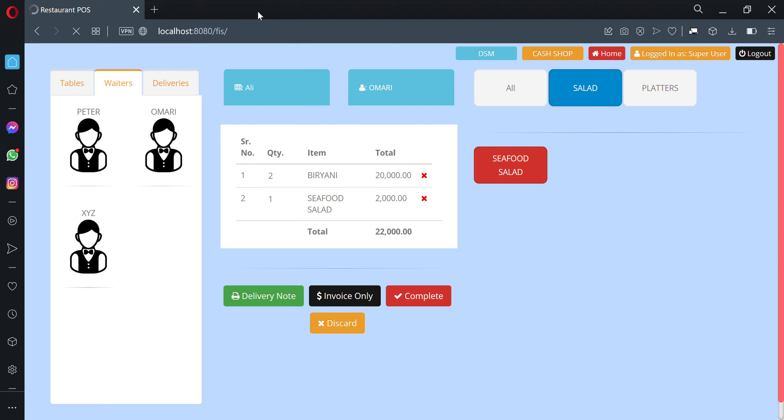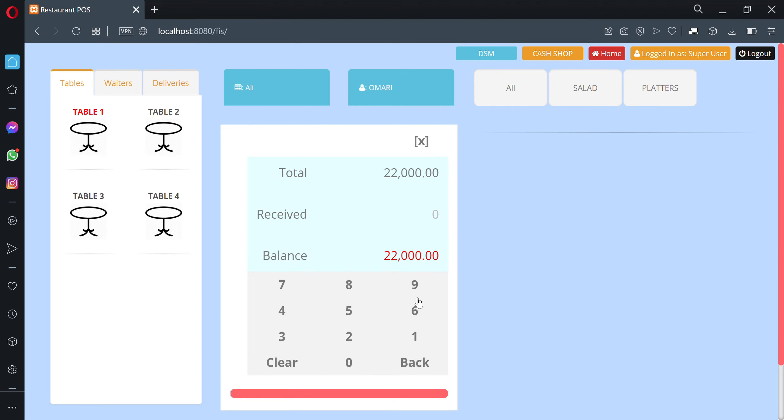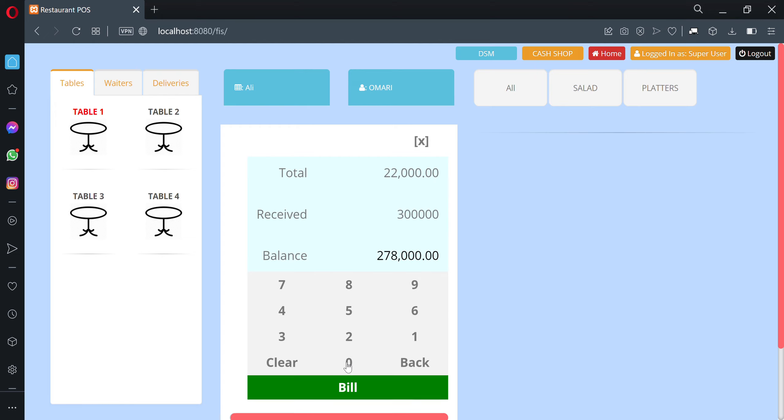Once the delivery boy comes back with the money, click on the order and take the money from the delivery boy. This is how simple it is to create an order in Fabonic System.